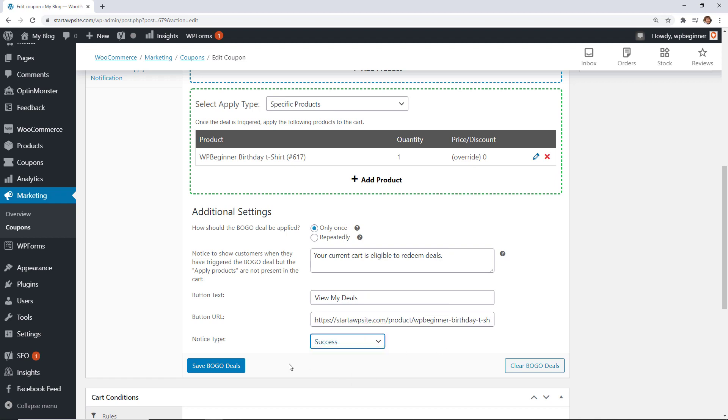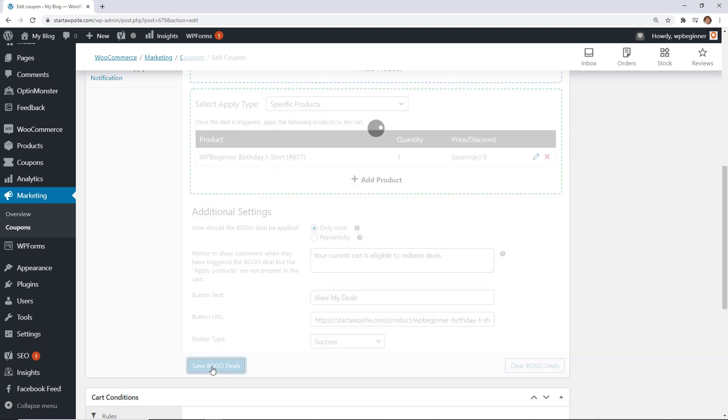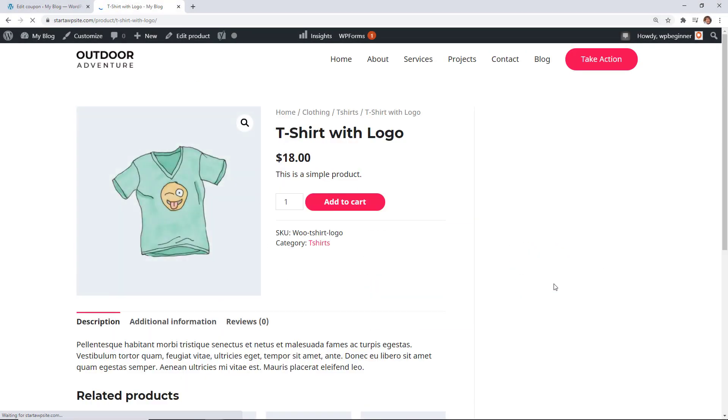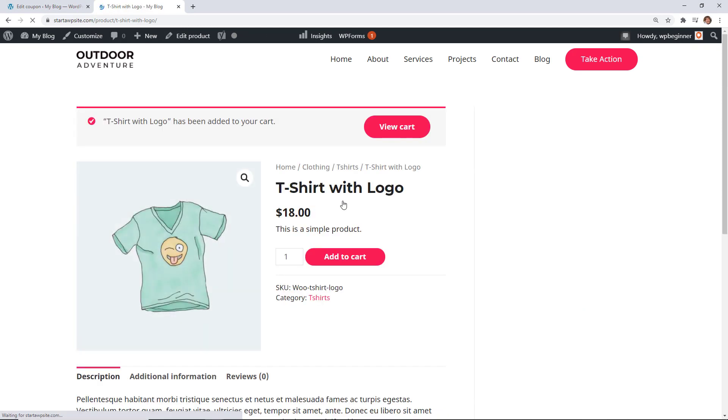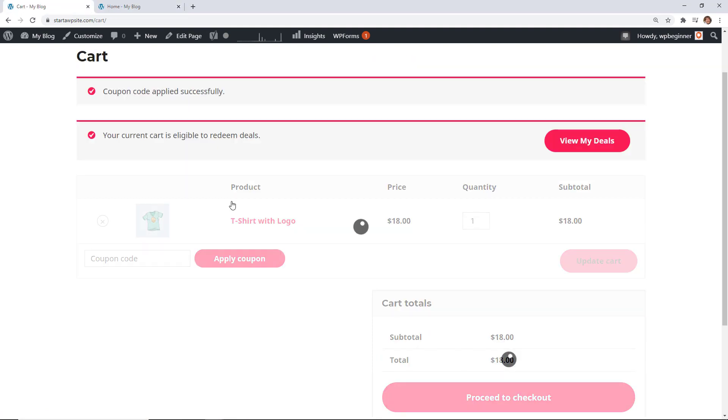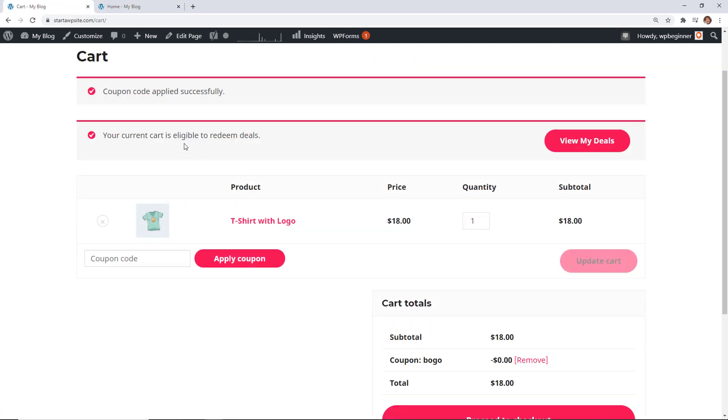So I'm going to do it for that specific t-shirt since that's one we're giving paste it there and the notice type will be a success and now let's click the save deals and I'll show you what this looks like so if I go to get the t-shirt with the logo which is the one that I selected add that to cart and then if we go to view cart and if I apply the coupon and now you see when you apply the coupon it says that it's eligible to receive redeem a deal and we can say view my deals and it will take us to the t-shirt